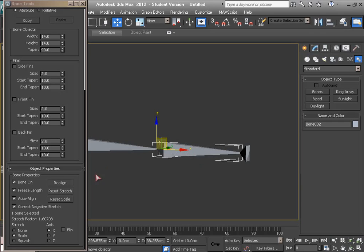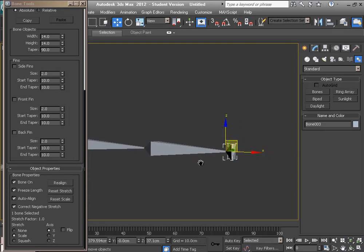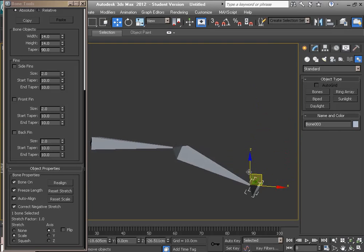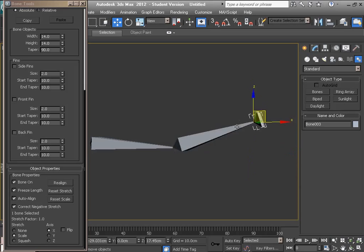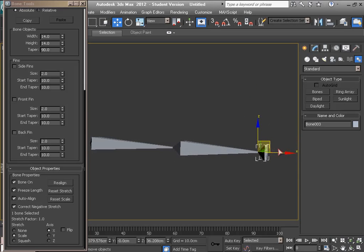Because the bone's length is freezing now, it's not changing. I can change to adjust this, just uncheck the Freeze Length, and now it's changing.